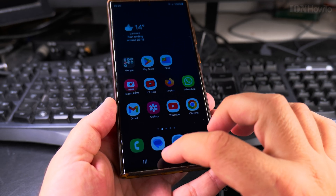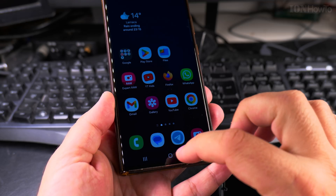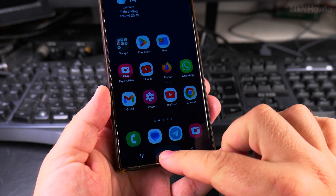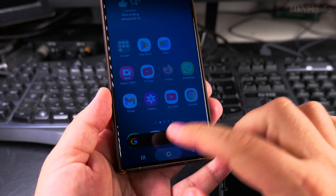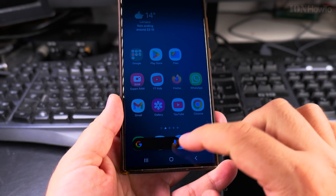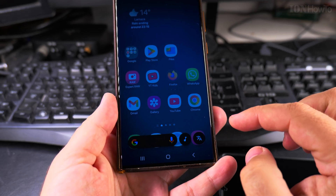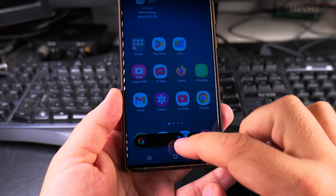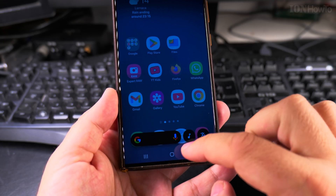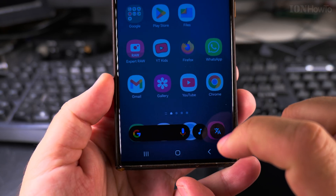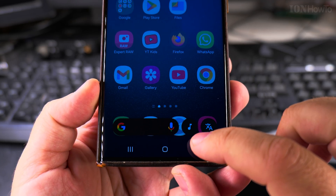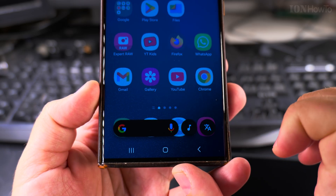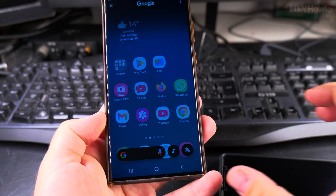This is a Samsung phone, but there is Google Assistant. You long press on the Home button and you have the option for the Google Assistant. Here you can give it a voice command or even directly search on Samsung. You have directly the search for a song there.